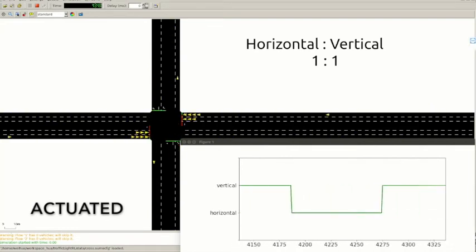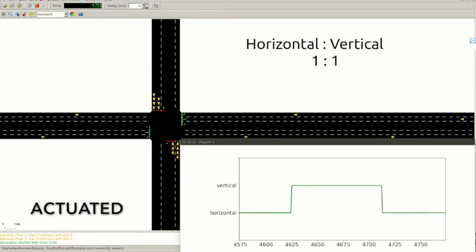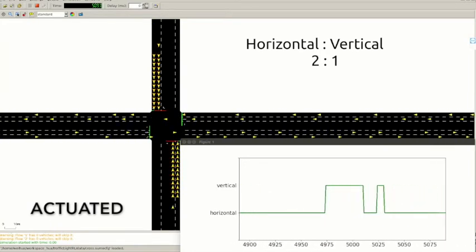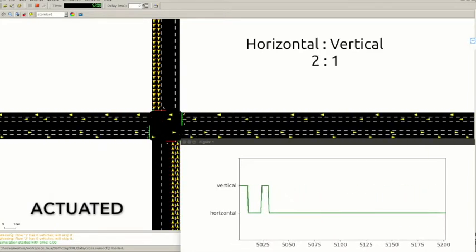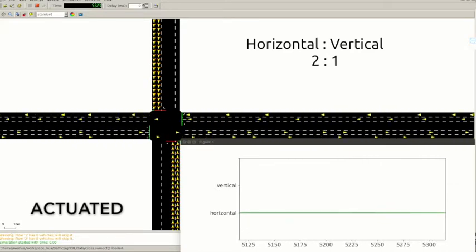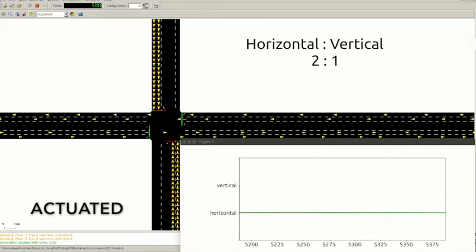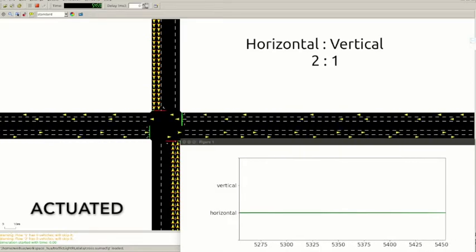The policy completely breaks down after the horizontal traffic becomes heavier, because it never lets the vehicles in the vertical direction pass through.